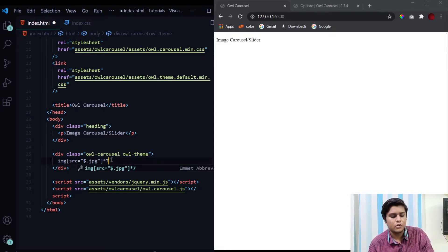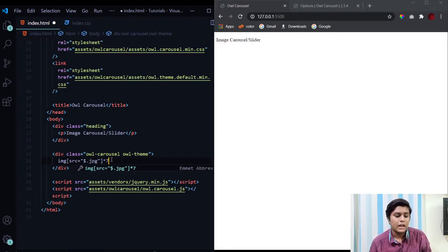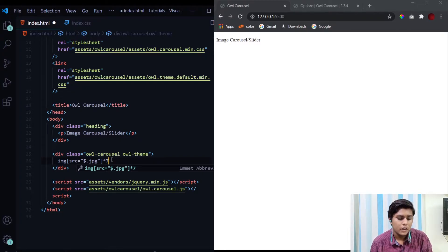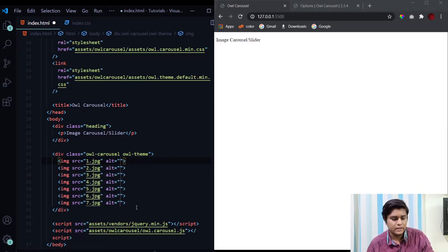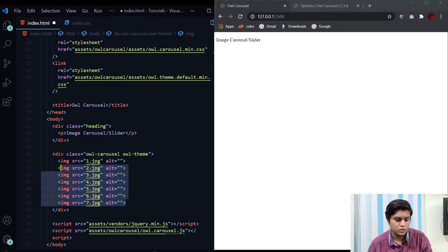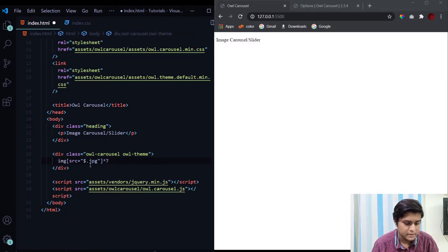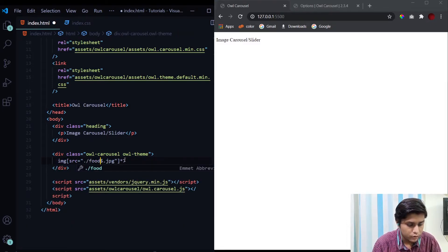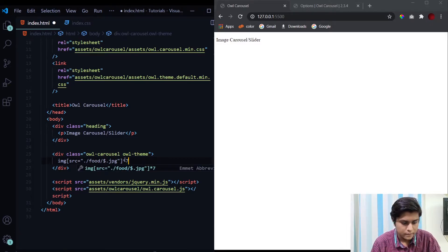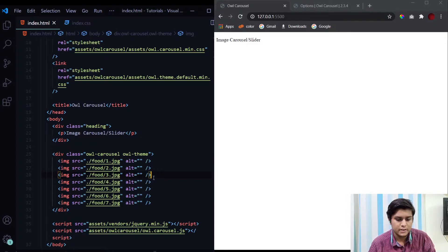We need seven images, so I'm using Emmet abbreviations — short syntaxes for writing big HTML lines. I've already created a video on this topic, link in the description. As soon as I press Enter, we get seven image tags with one.jpg through seven.jpg. There's one small mistake — I've placed them inside a 'food' folder, so I'll add that folder path. Now when I hit save, we don't see anything yet because we still need to provide some properties.